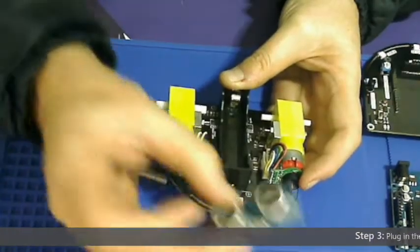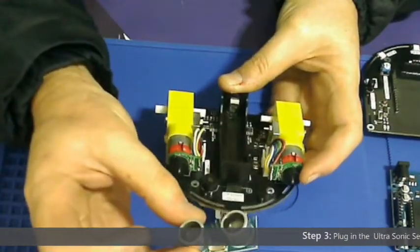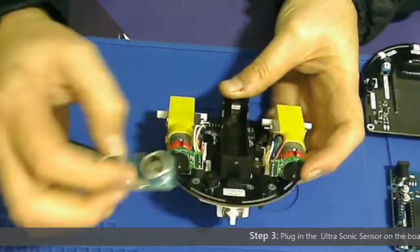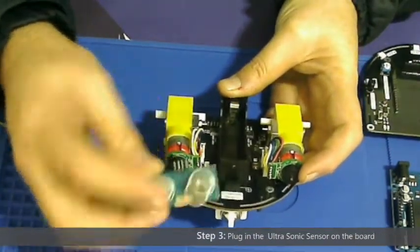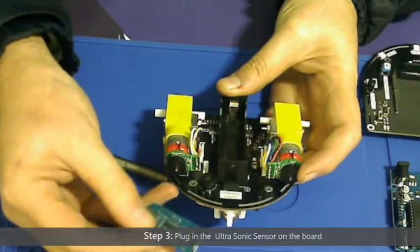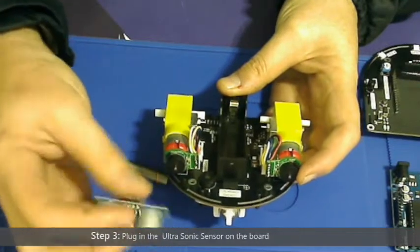Step 3: Plug in the ultrasonic sensor onto the gogobot board. There is space for it and it is also marked. It only goes in one direction.